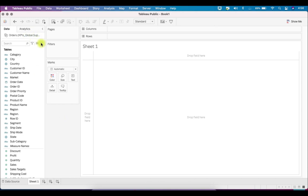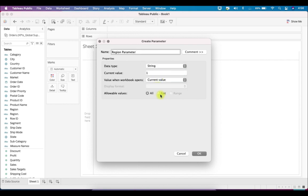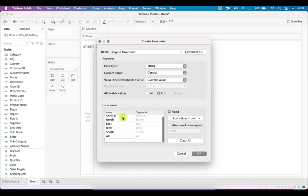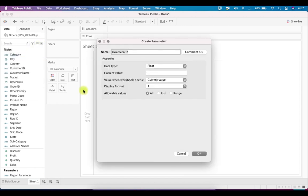The first step is to create the parameters. First, let's create a Region Parameter — a slicer-looking filter for region. The region parameter will have string values and it will be a list. I'll add the values: Central, North, East, West, South. For selecting all regions, I'll add an 'All' entry here, then click OK. After creating the region parameter, let's create another one — the Measure Parameter.